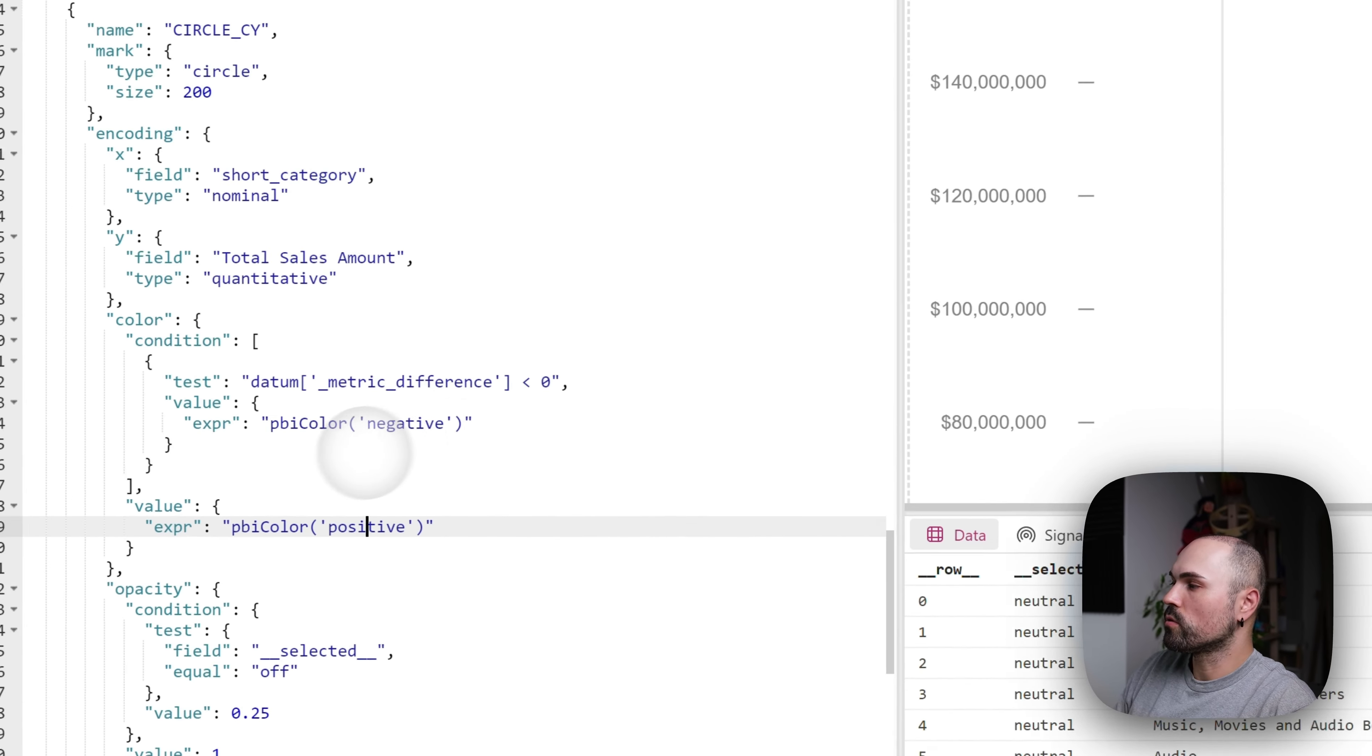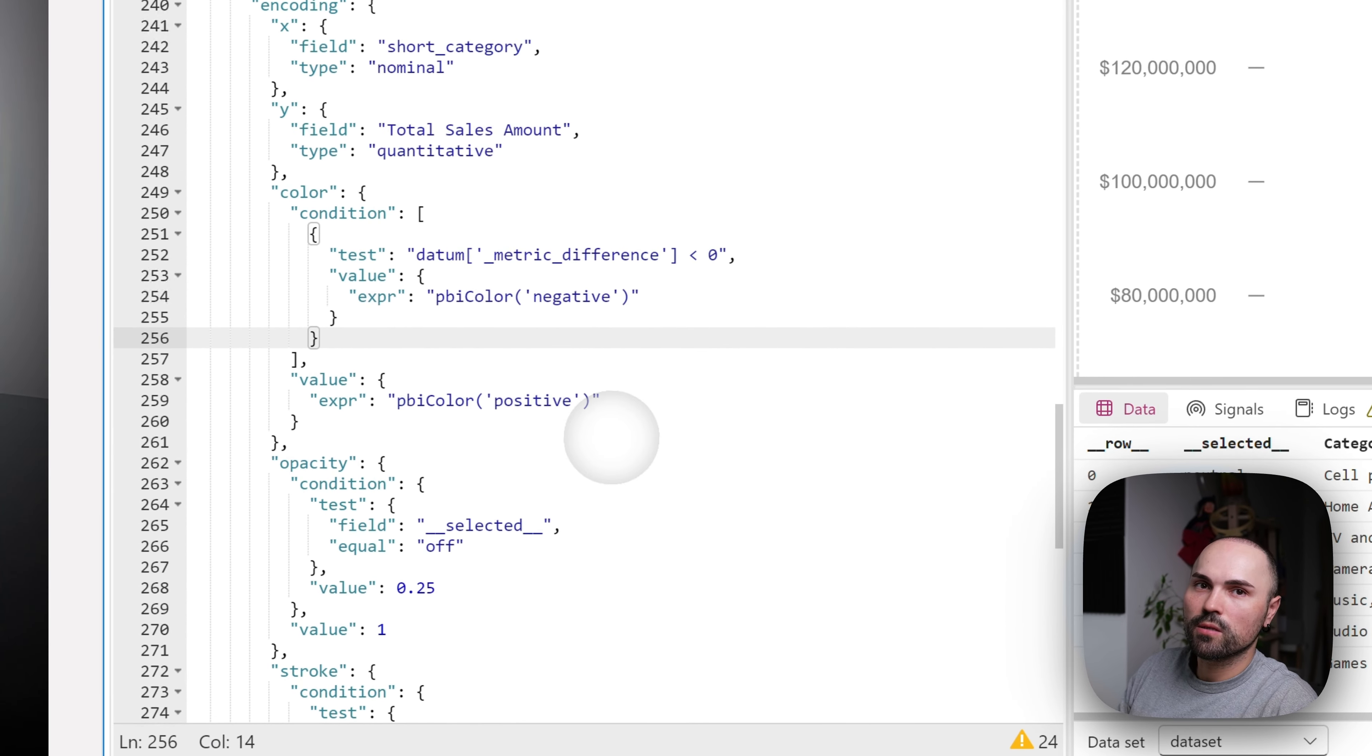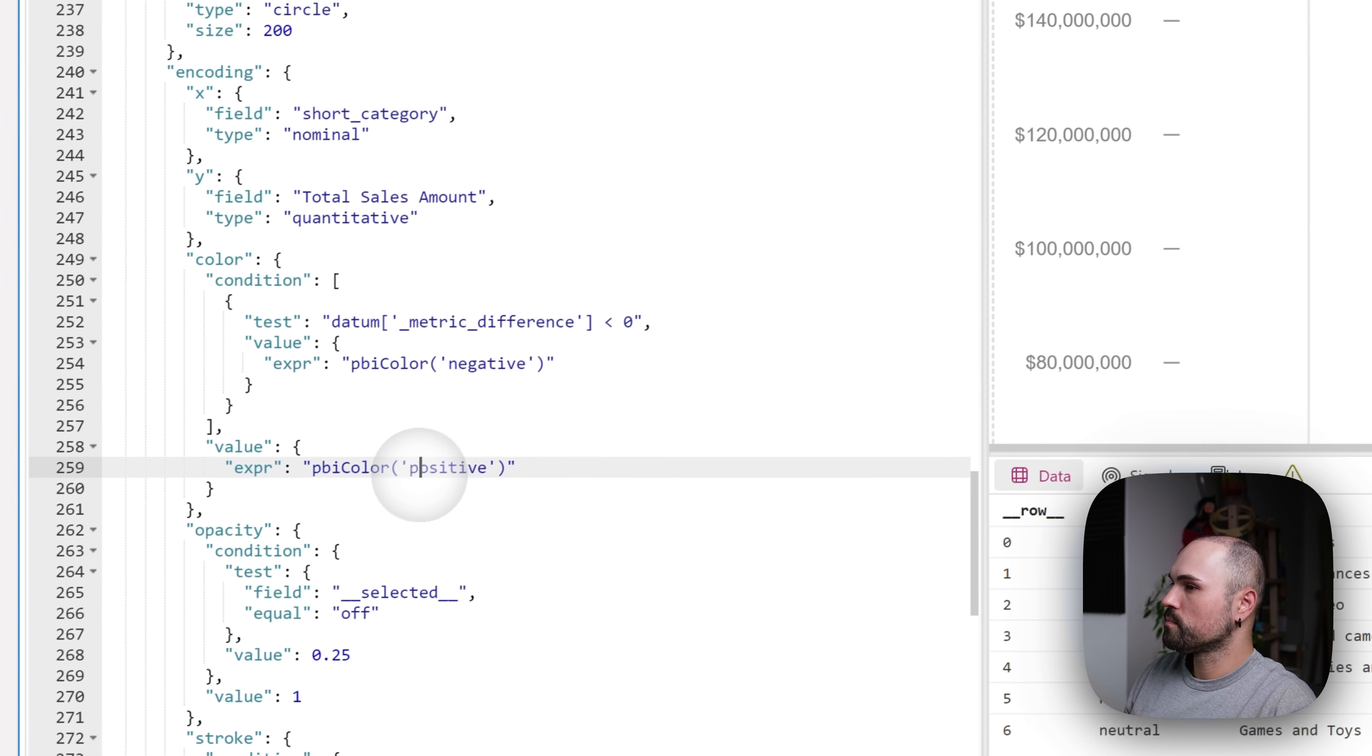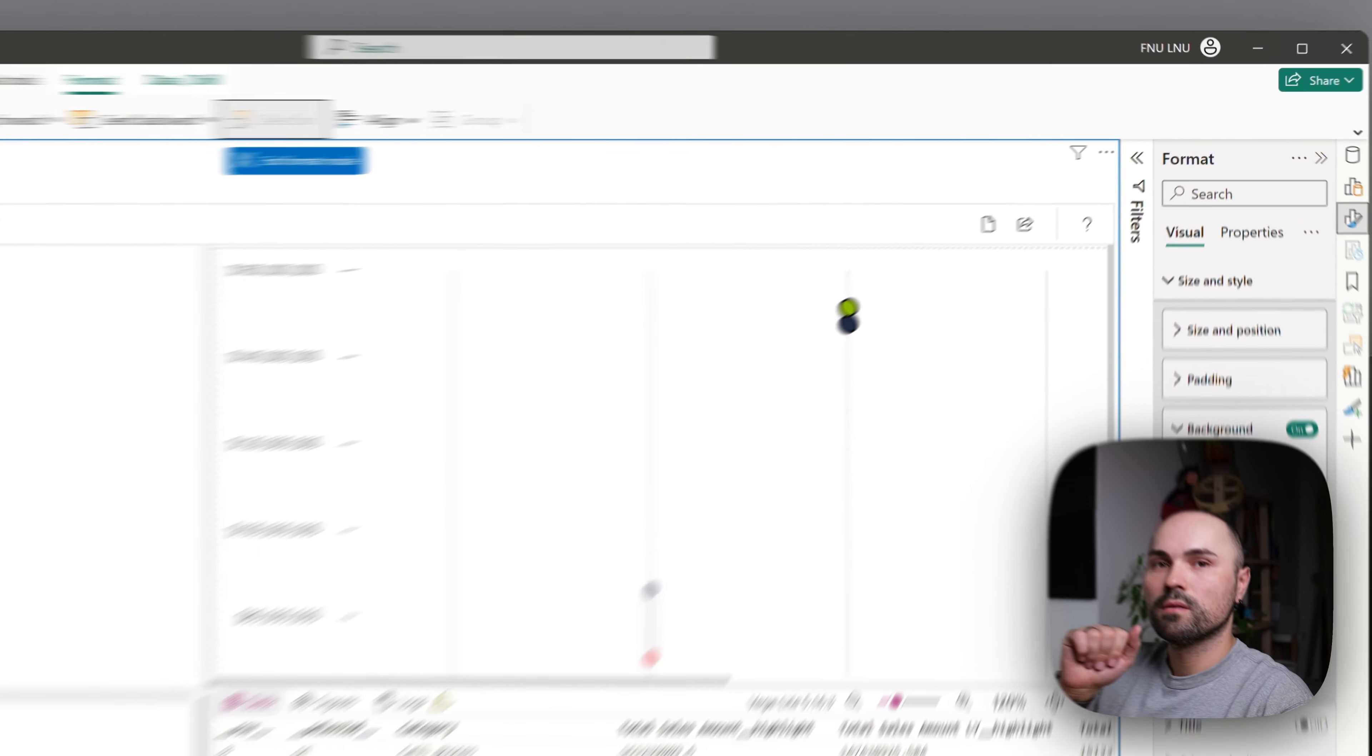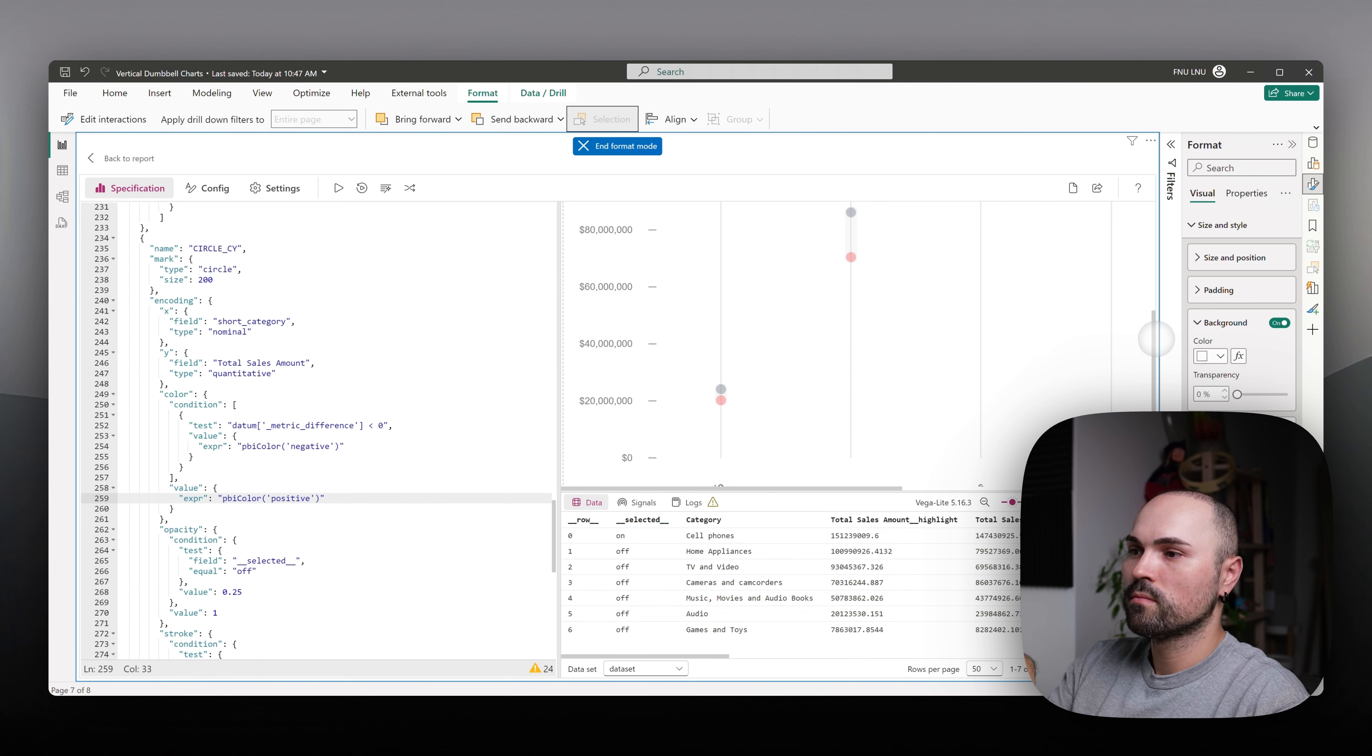Syntax, of course, specific to Vega Lite. However, in a nutshell, it's simple if statement, if then else. And we're done with that. Now, let's proceed to that selection, highlight and opacity.